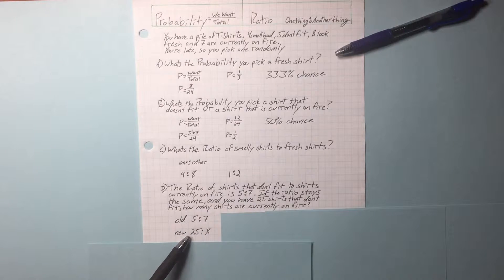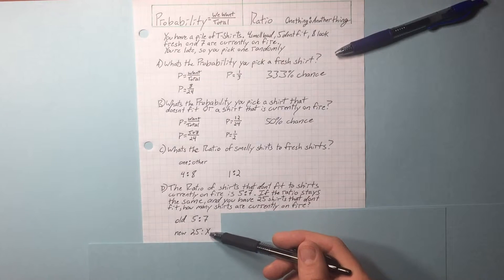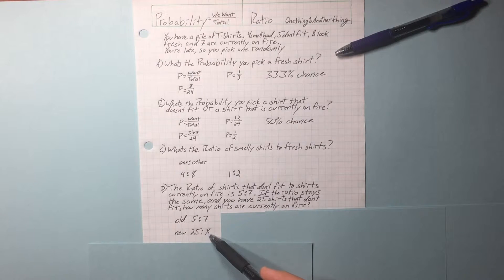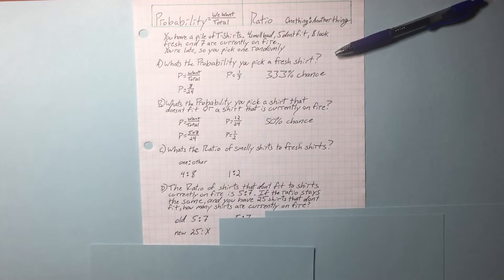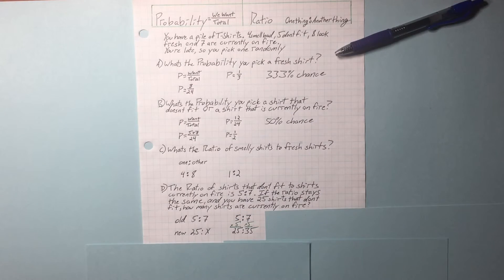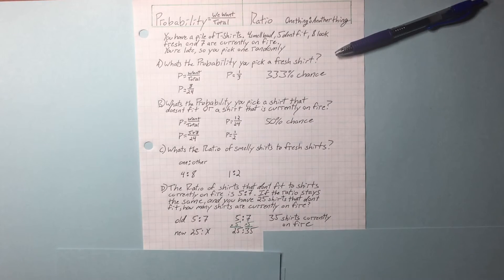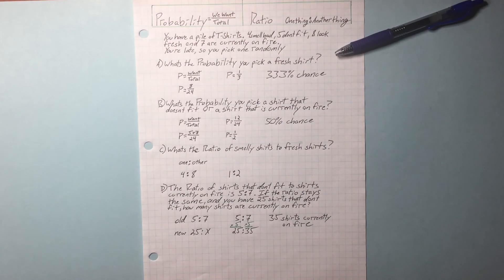Multiply this 5 by 5, we'll get 25. Multiply this by 5, we should get what the new amount would be of shirts that are on fire. We're going to multiply the entire original ratio by 5: 25 to 35. 35 shirts are currently on fire, and that's the answer to this question.